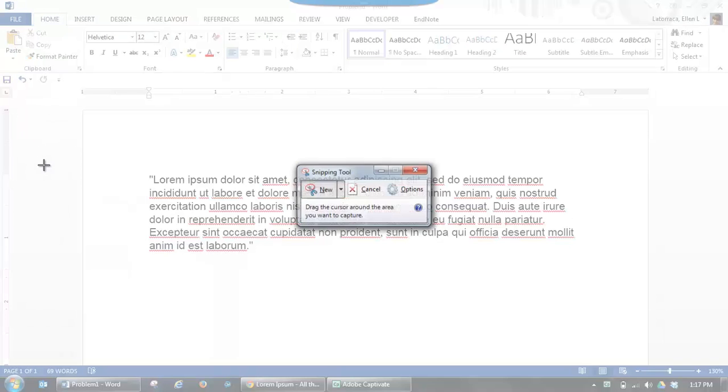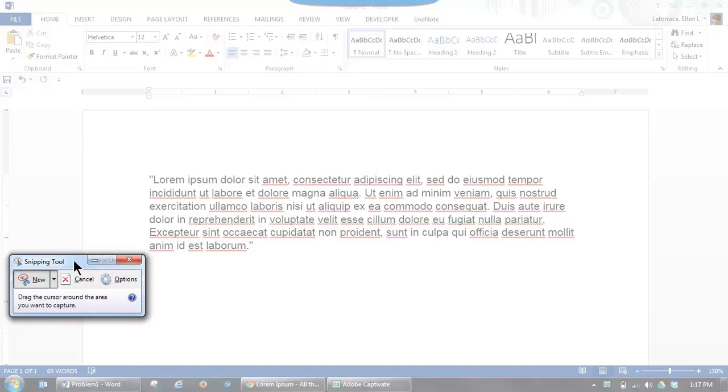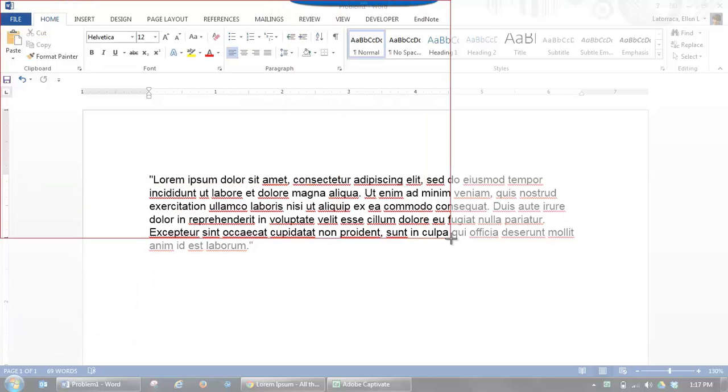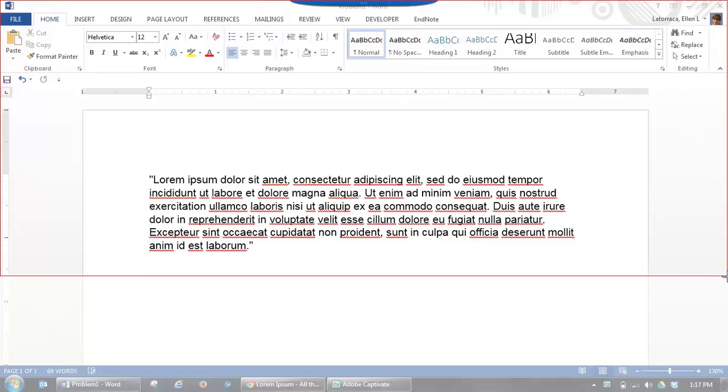Once it opens, just move the box out of your way so it's not in your image, and then you can just select whatever portion of the screen it is you want to capture.